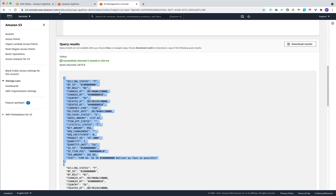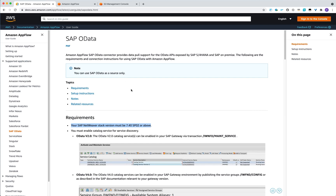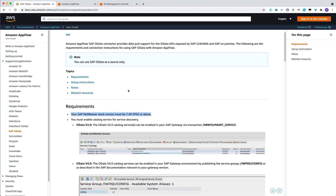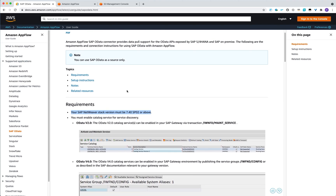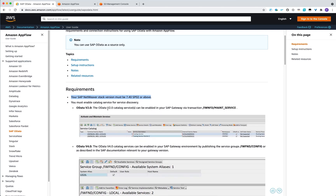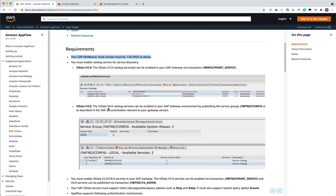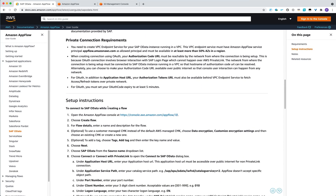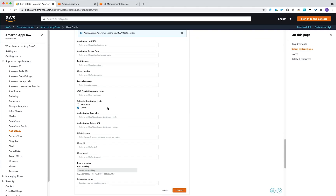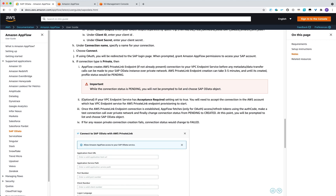I would also like to point you to our documentation, where you have all the details and requirements to run the SAP OData connector with Amazon AppFlow — including the minimum network version needed for export, the OData version we support, how to create private connections, and the full details of all the fields demonstrated today. And that's basically it. Thank you very much for your attention.